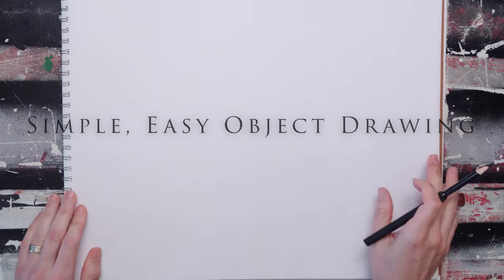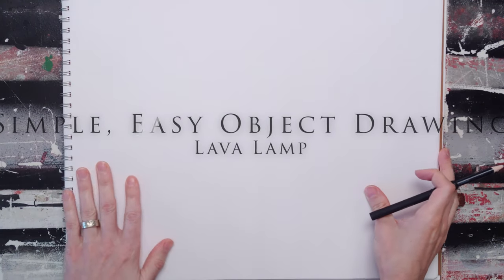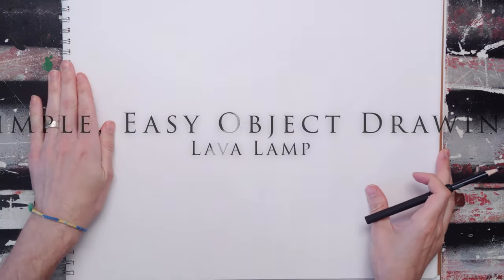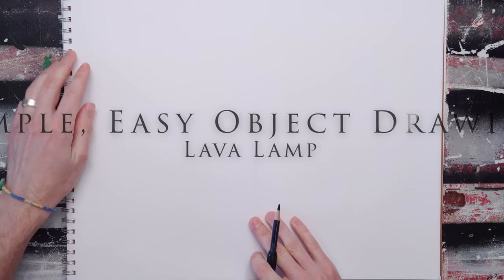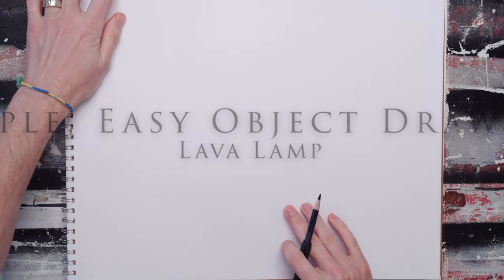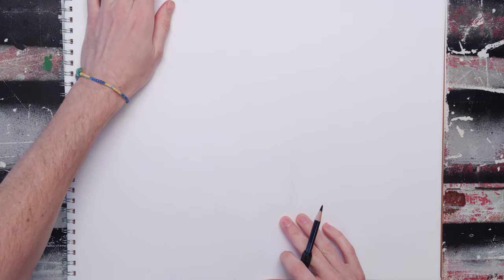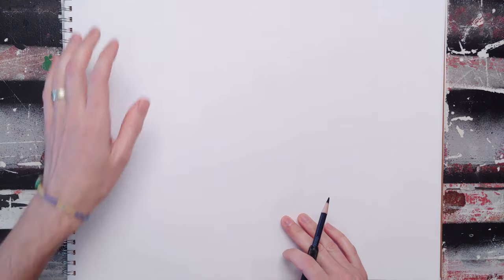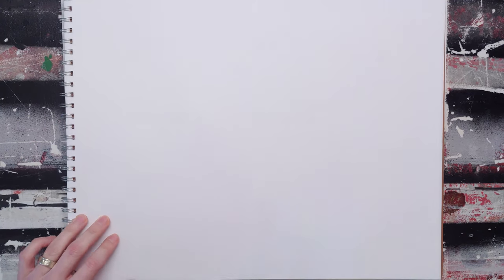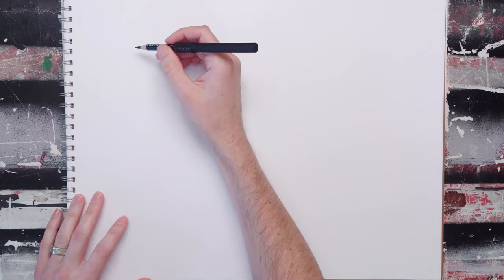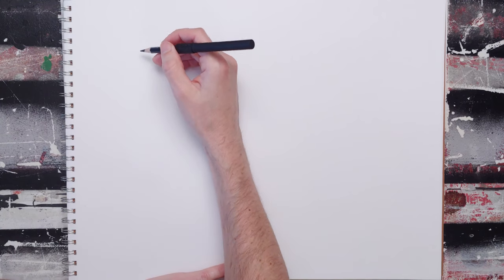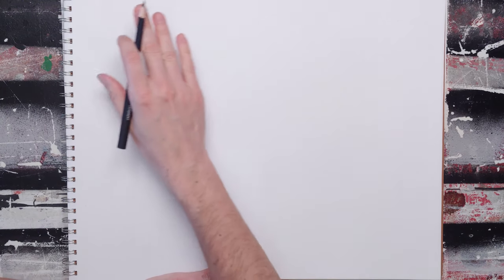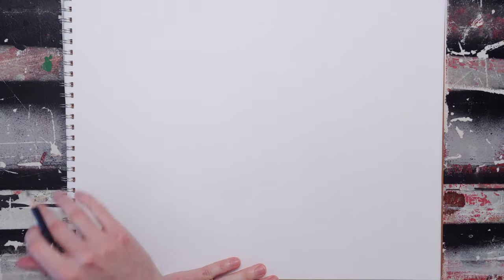This video is going to be about the simplest possible way to draw an object, or at least to do it well. You always want objects to be decently drawn, and it's going to go through several stages.